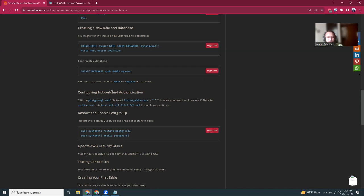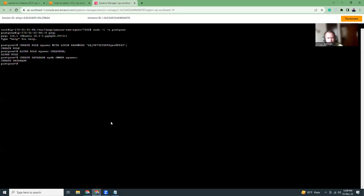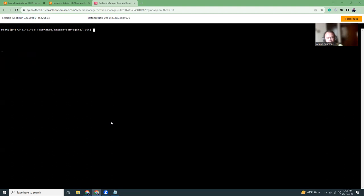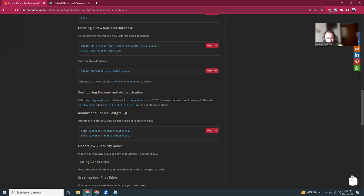The installation is done, so I'm going to now exit. What I'm going to do is restart the PostgreSQL.